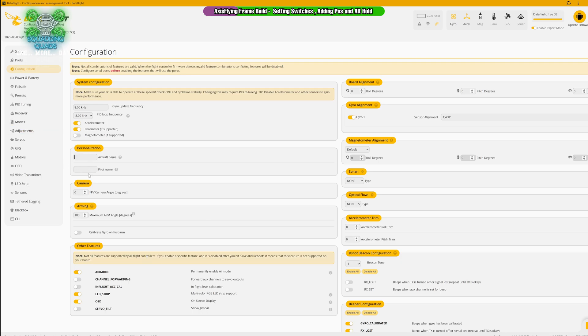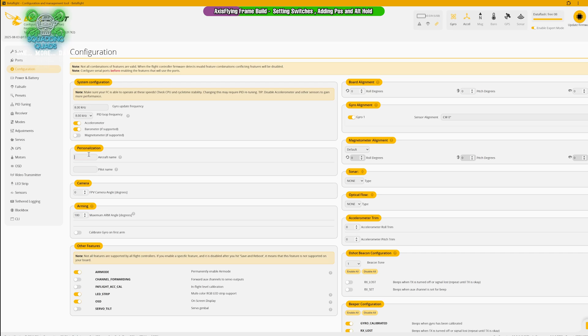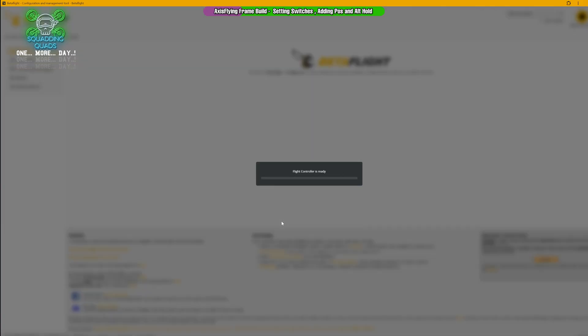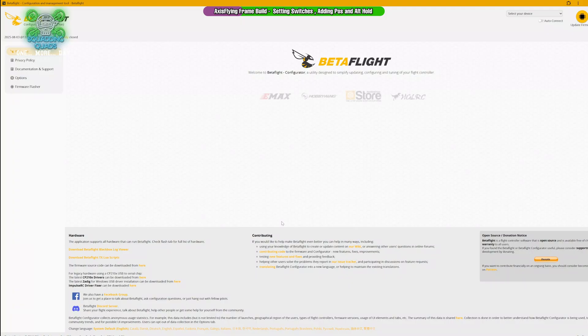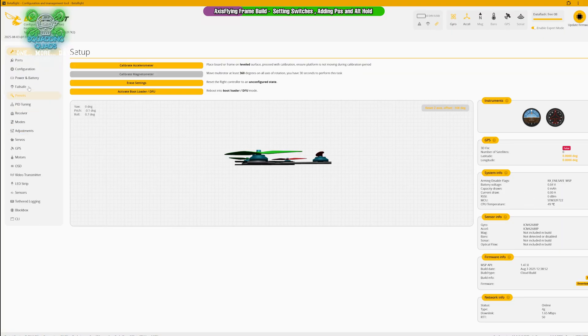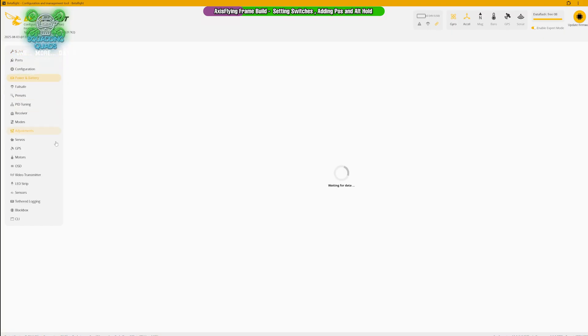If you wanted to add your aircraft name in here, obviously it says TS-13 FPV because he won a drone from us before. But we can put DC Manta, and pilot name we can have as SexyQuads. Hit save and reboot and then just hit connect again to go back into it.